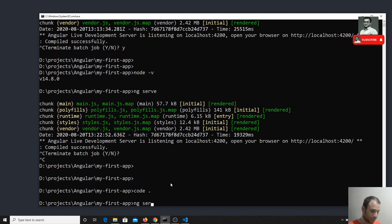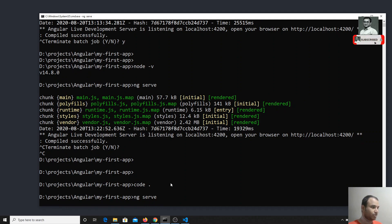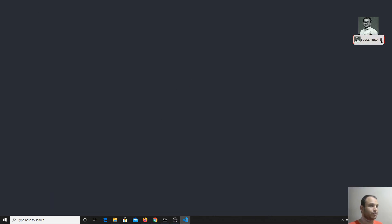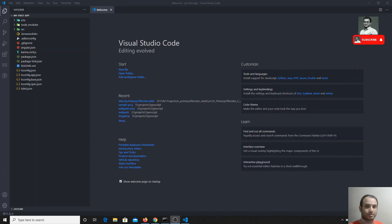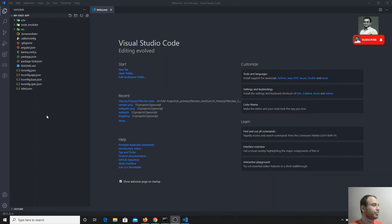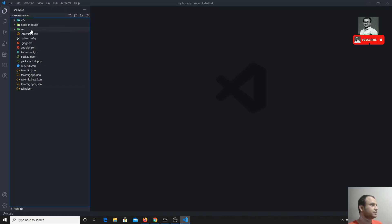Now I will run the server for the time being. Visual Studio Code will take some time to open. Here the project has been opened and you will be able to see the list of files.